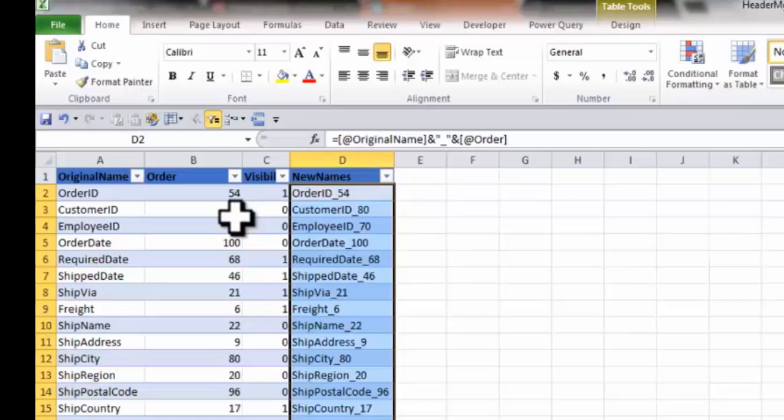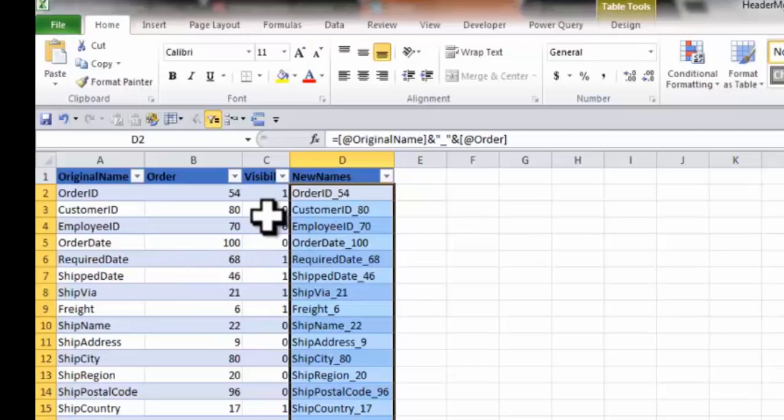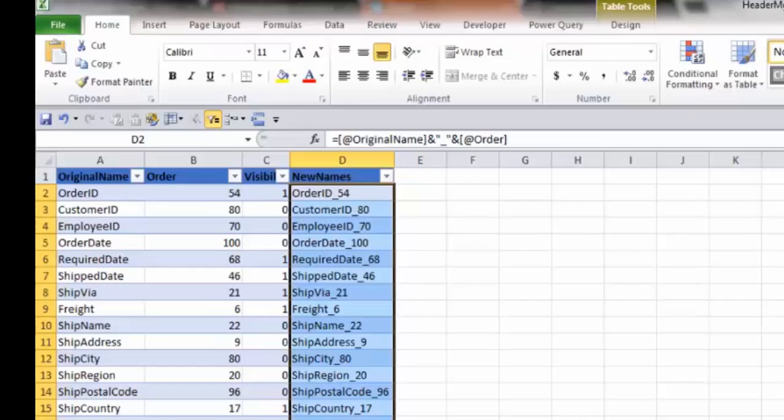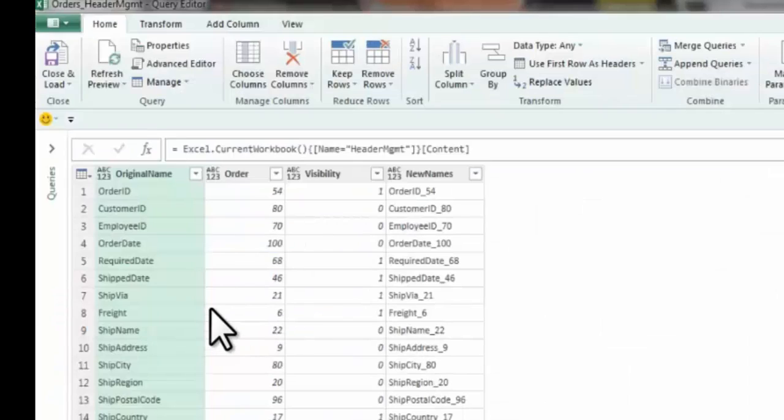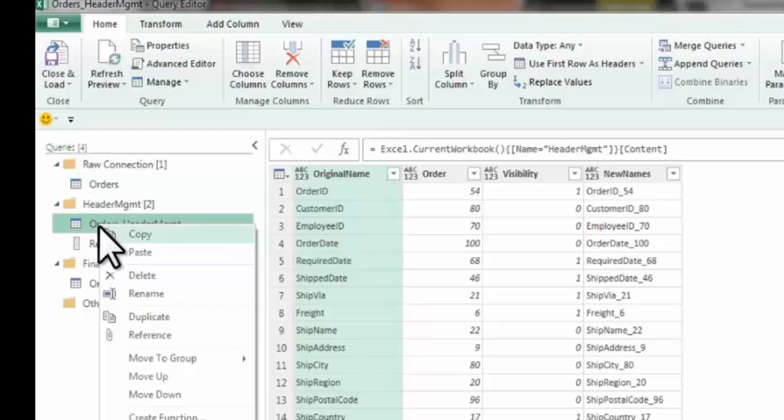So now my goal is, with the mass rename, to take these original column names and give them the new name. Also order them the way that we want and give them the visibility that we want too. So I'm going to go back into the queries here. And my header management, the query is already pulling off the table. It's got those new fields.